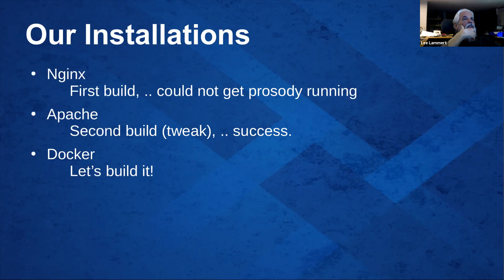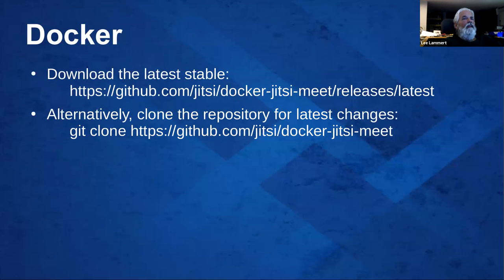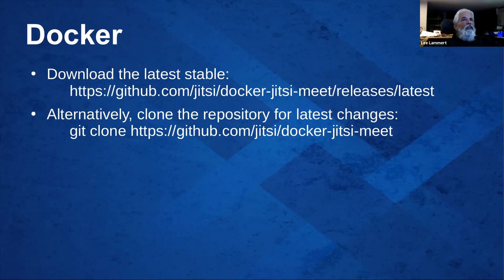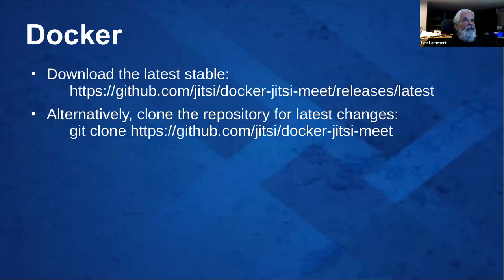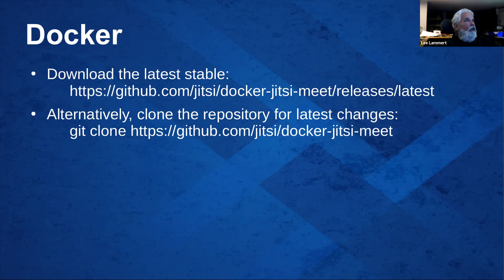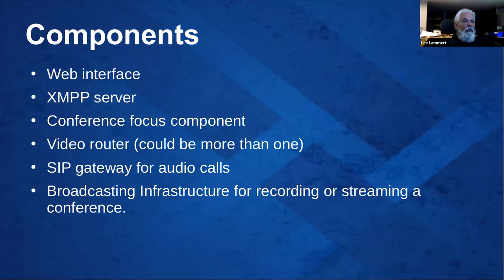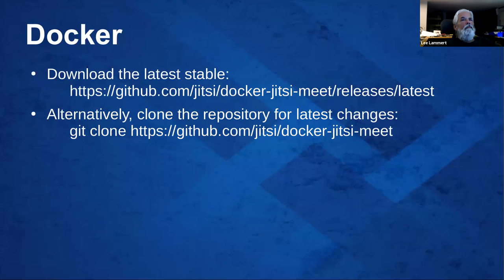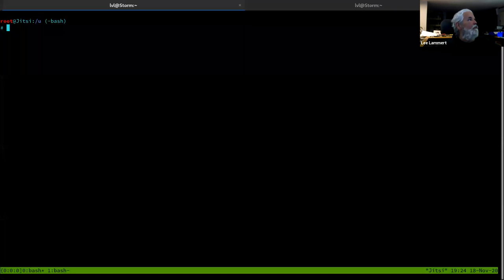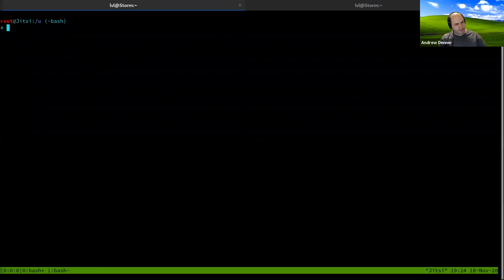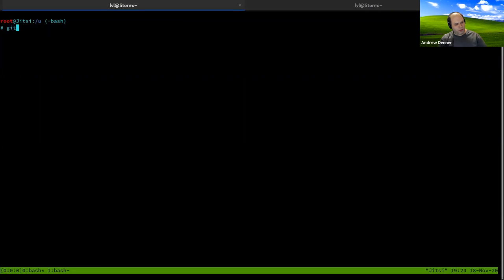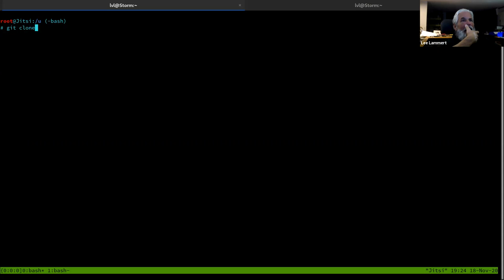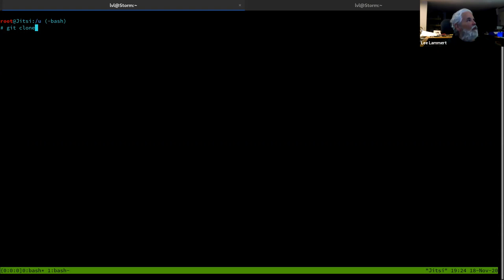And Docker is what we're going to build. Two ways you can get it. There is a stable source package on Jitsi meet slash releases slash latest. Or you can clone it, which is what I'm going to do here. So there's a question, is the clone the unstable version? No, the clone is a stable version. That's a good question. I follow unstable on NGINX, but I haven't played with the Docker version long enough to know for sure.